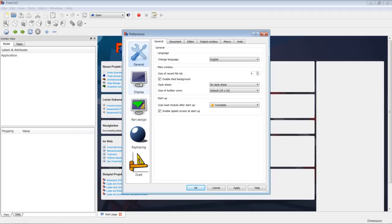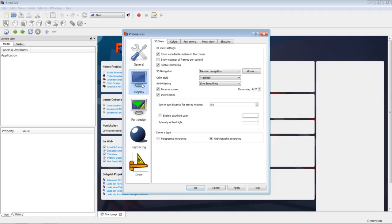You also have the possibility to choose which workbench should be presented at startup, and whether to view the splash screen during startup. Of importance at the beginning is the navigation style — you can choose which navigation style FreeCAD should use, and you can change it at any time to your liking.